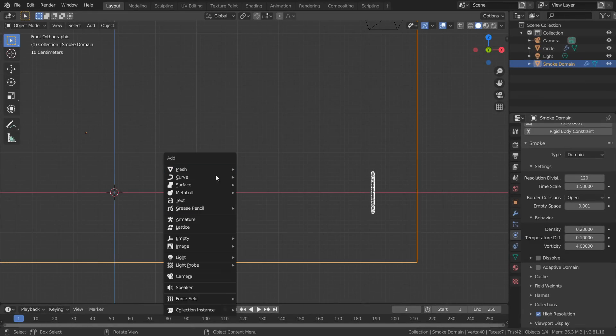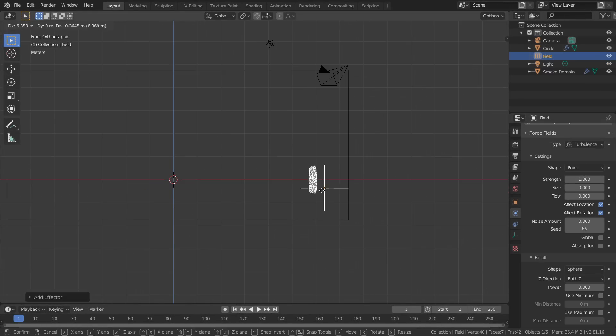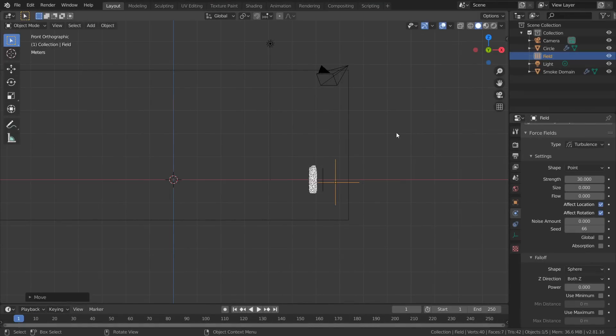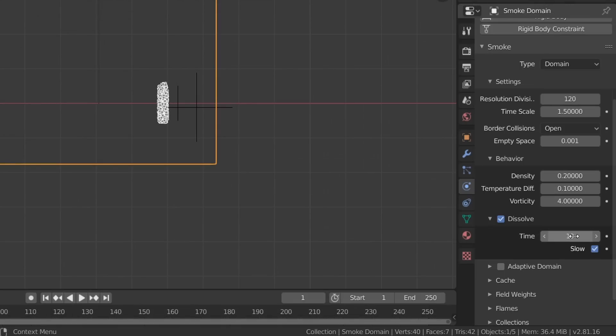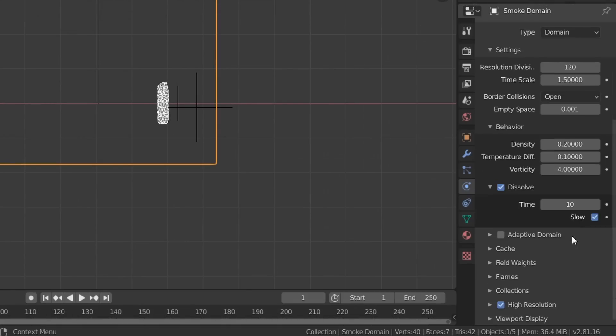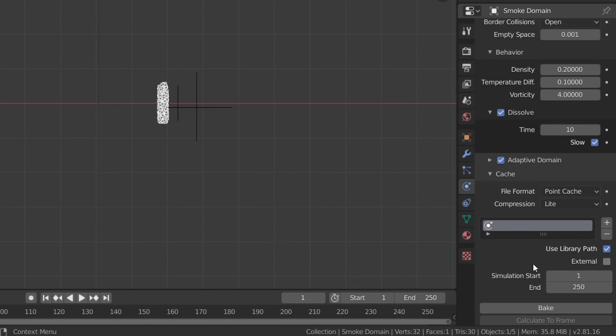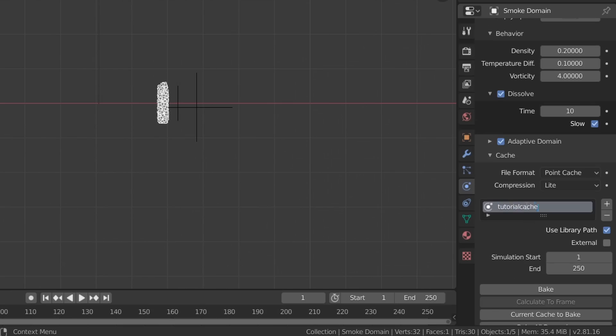For even more detail in our simulation, just add in a Turbulence force field where the strength controls how much extra noise we get in our environment. Now finally, make sure to enable Dissolve with a larger time which controls the dissipation of our smoke. Enable Adaptive Domain to reduce the file size of our simulation, and after naming your simulation cache we can bake in all the physics.